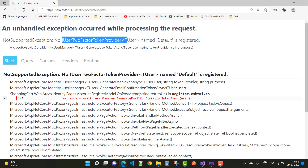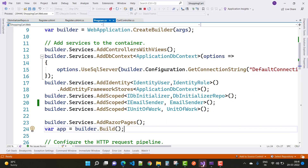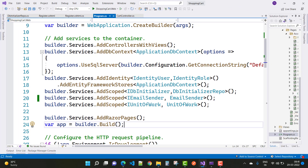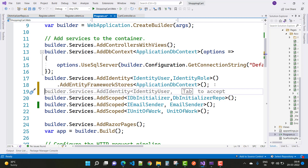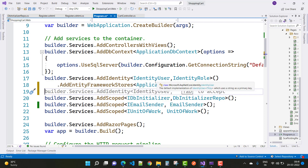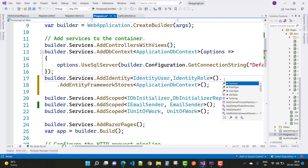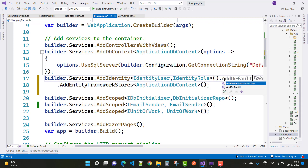To resolve this, open your program.cs file and find where your Identity is configured. You'll see something like builder.Services.AddIdentity with IdentityUser and IdentityRole. After that, you need to add AddDefaultTokenProviders().